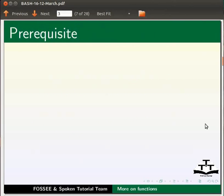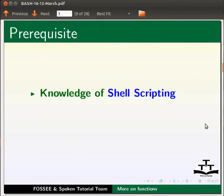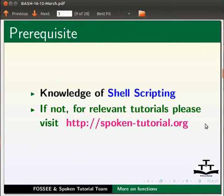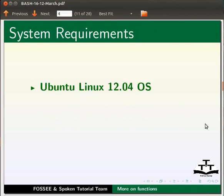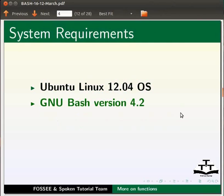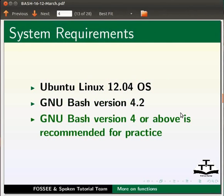To follow this tutorial you should have knowledge of shell scripting in bash. If not, please visit our website. For this tutorial I am using Ubuntu Linux 12.04 operating system and GNU Bash version 4.2. Please note GNU Bash version 4 or above is recommended to practice this tutorial.